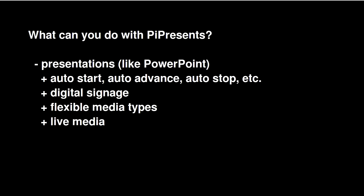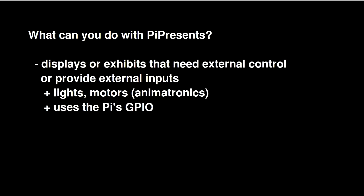It has several different types of shows that I haven't tried. It can do live media. As I mentioned, it can control external devices like lights or motors and receive external inputs through the Raspberry Pi's general purpose IO port.